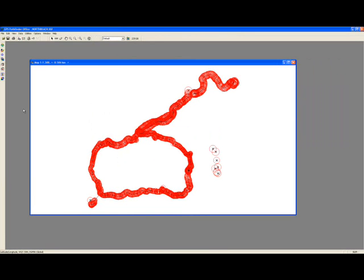Pathfinder Office also has the capability of differentially correcting your data. This post-processing option means that Pathfinder Office recognizes the location where you created your data and suggests the closest base stations. Post-processing allows you to gain precision in your resolution by accounting for atmospheric conditions and possible glitches present on board the satellites.